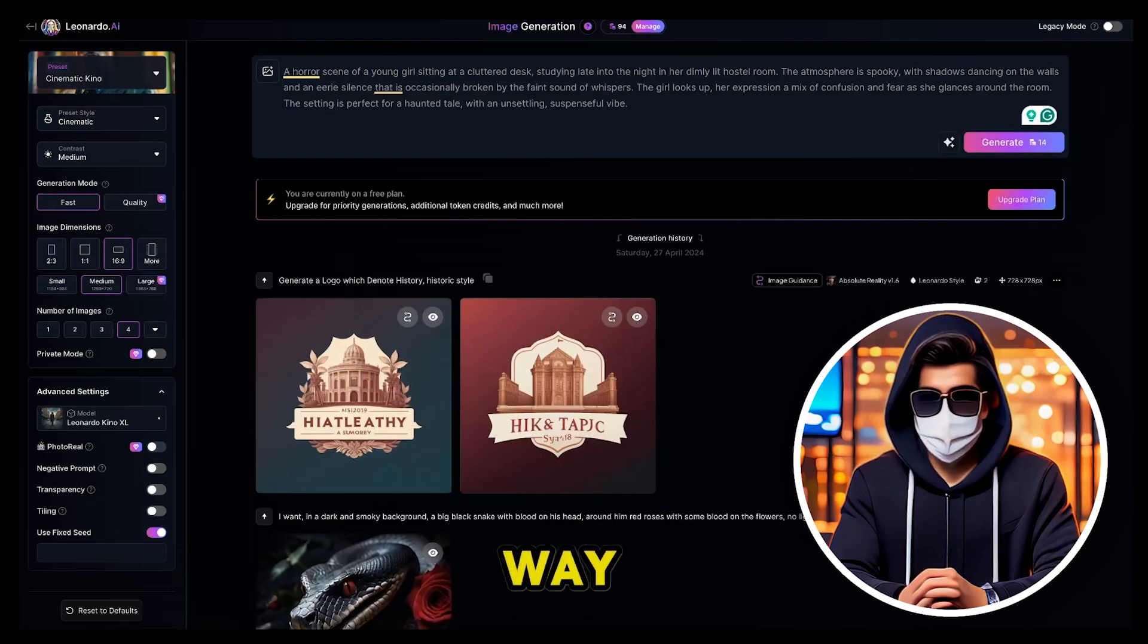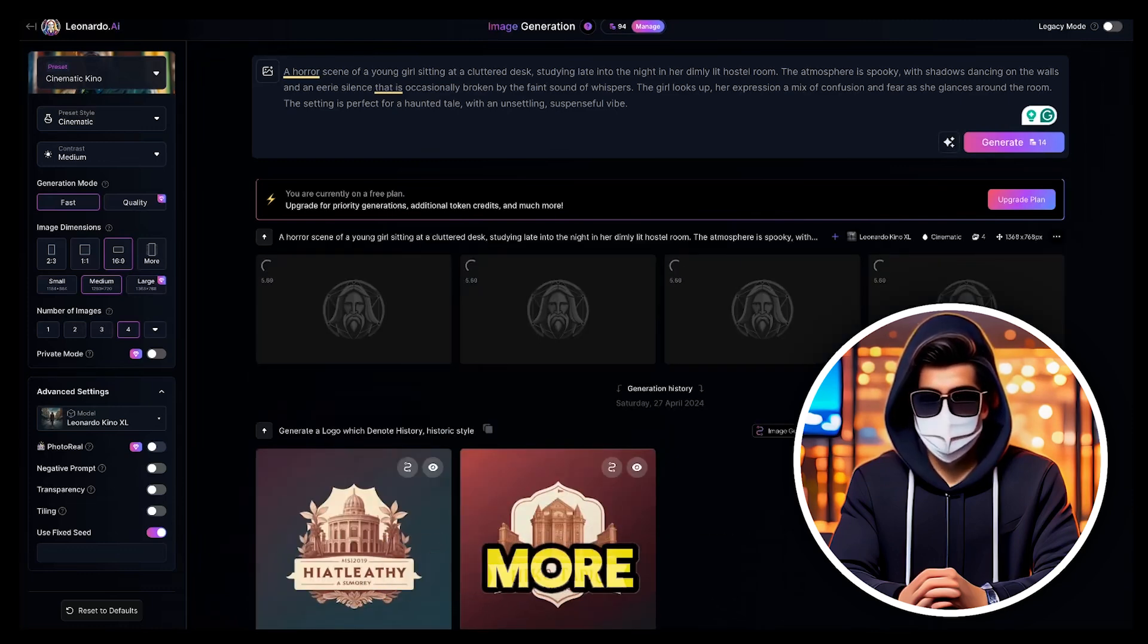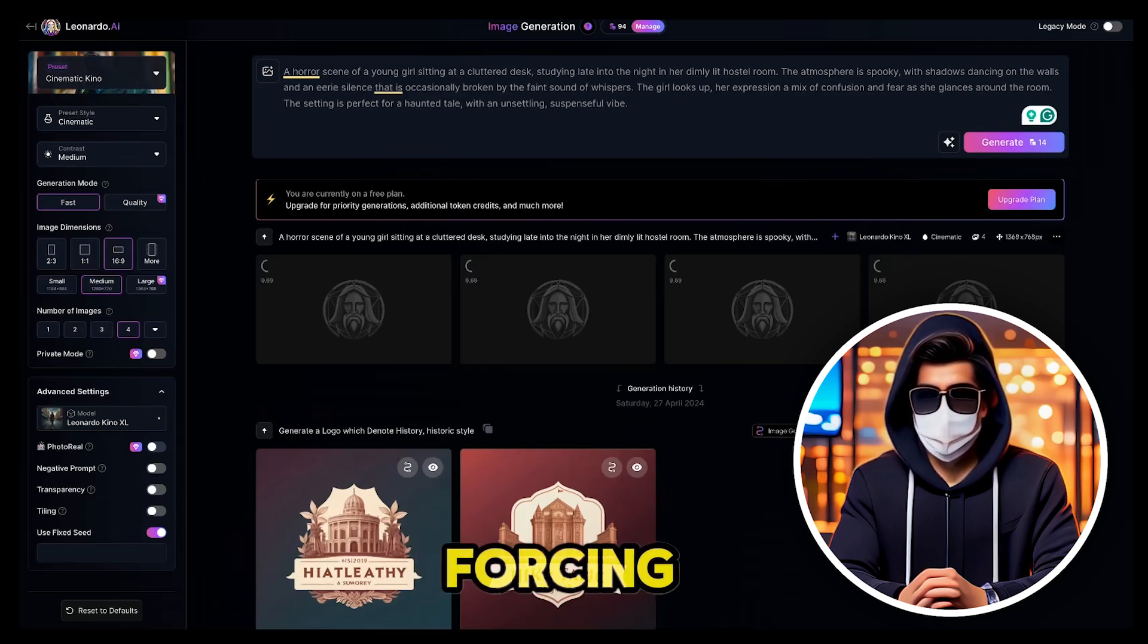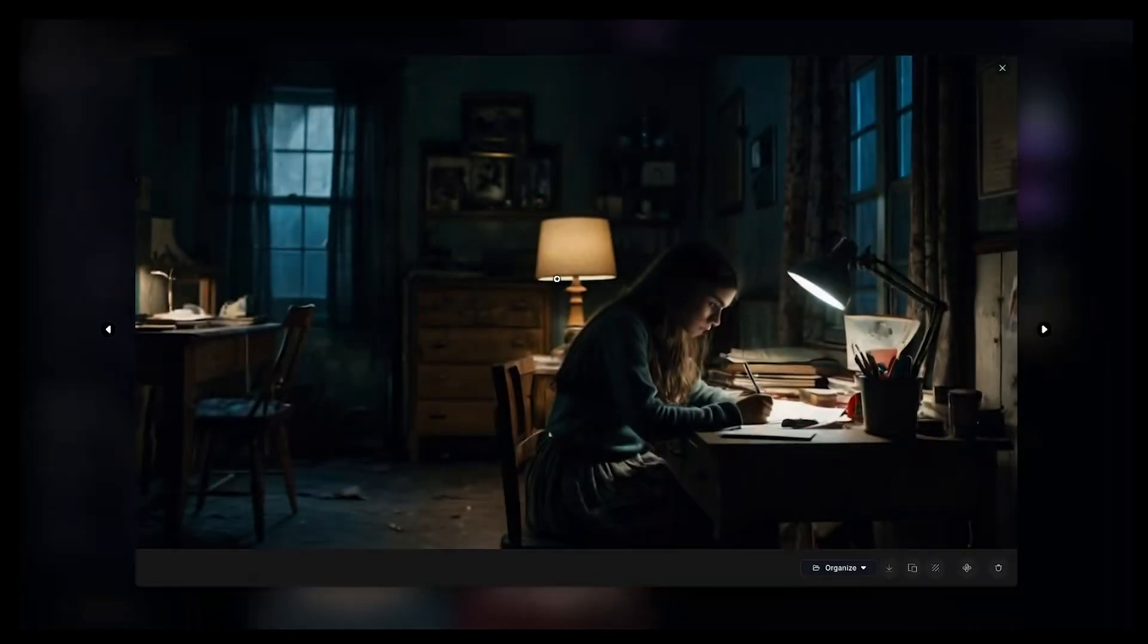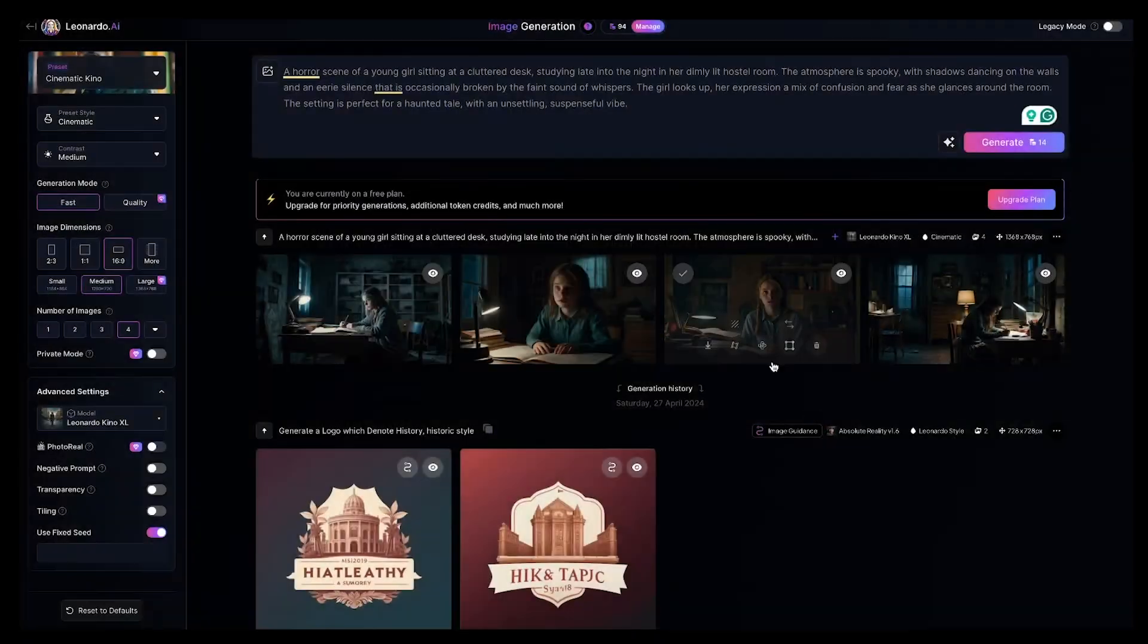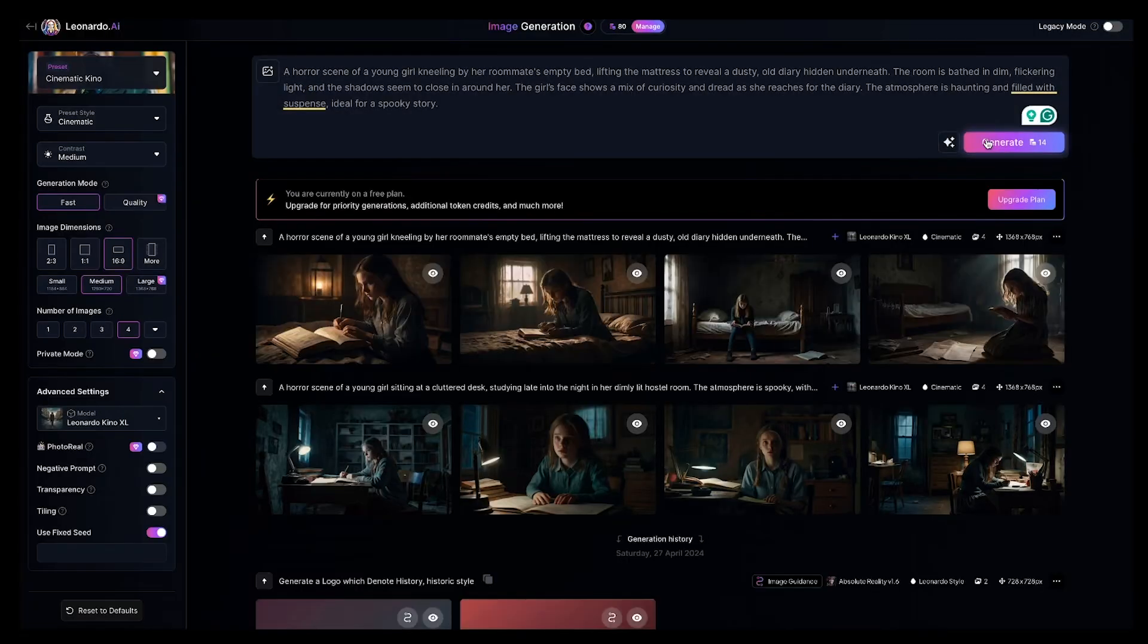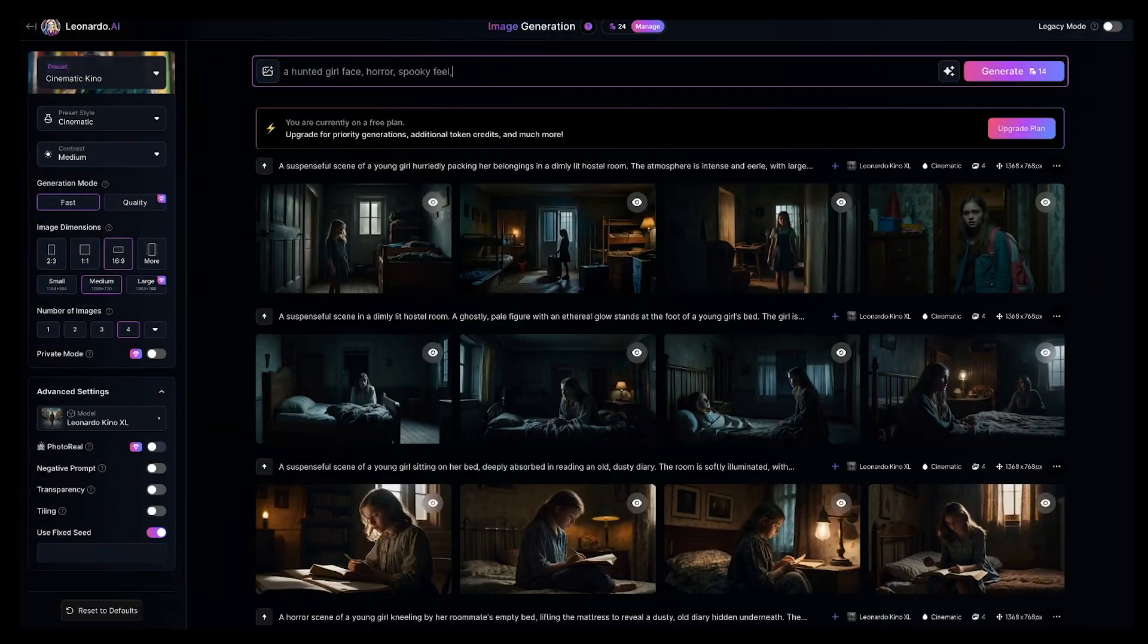By the way, I recommend you try Leonardo AI's Paid Plan at least once. It allows you to generate more images at a time, and provides higher quality images. But I'm not forcing you. It's up to you. You can see that we have generated four images. Notice how all the characters are consistent. I'll simply download these images. Now, you need to generate images for the second prompt in the same way. I'll fast forward this part because it's a time-consuming process.